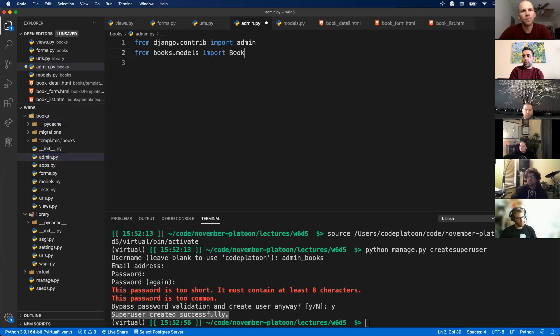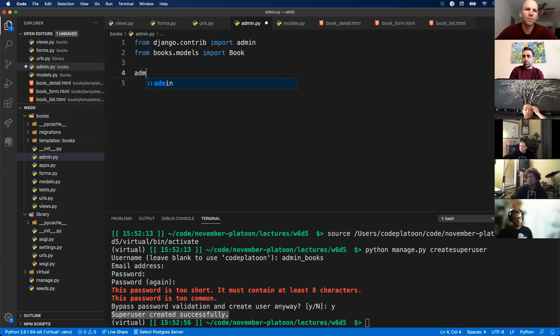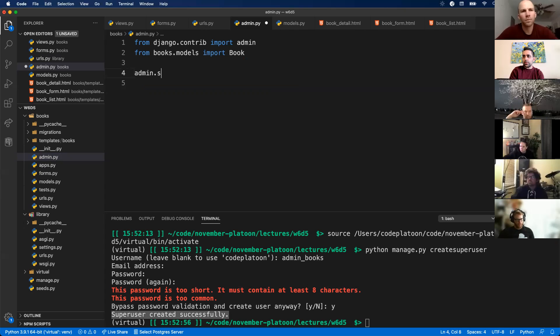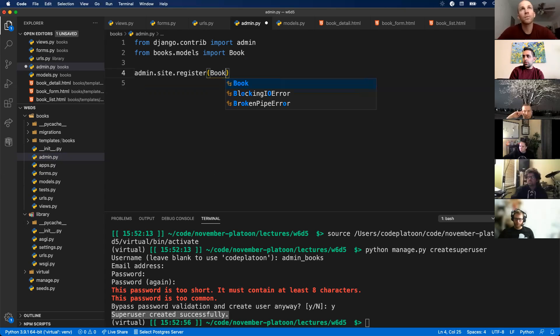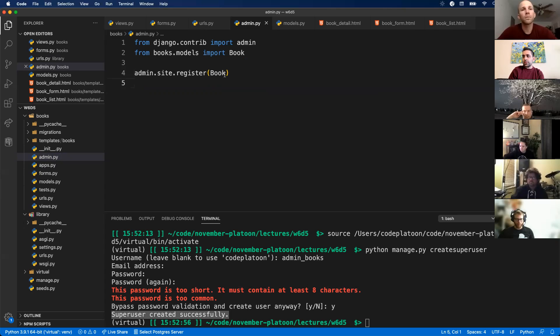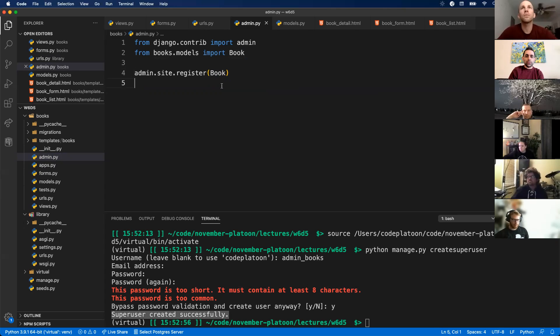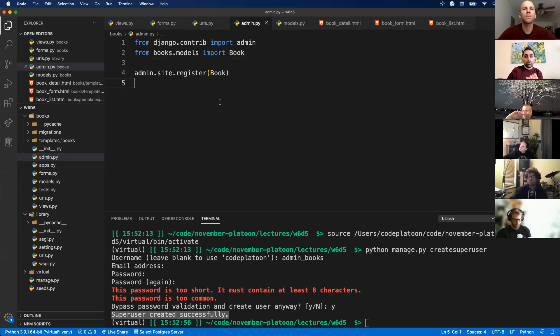Then I'm going to register this with my admin site, so I'm going to do admin.site.register. That's correct. This is telling my admin site that this book model is something I want to have accessible in my admin panel.